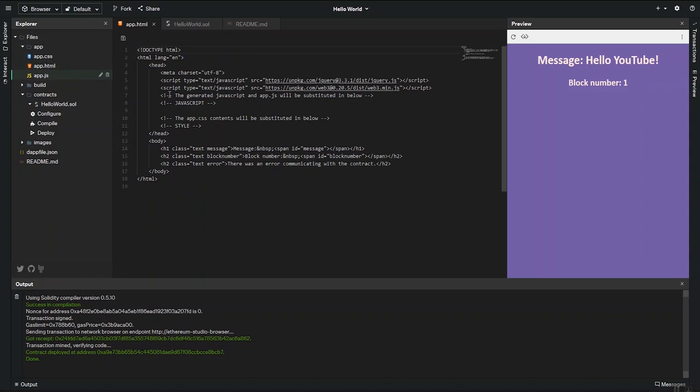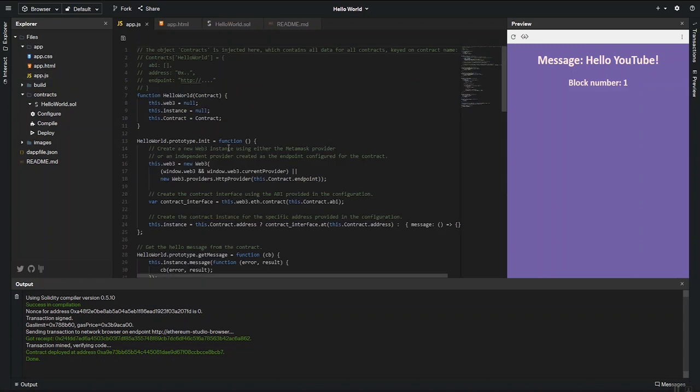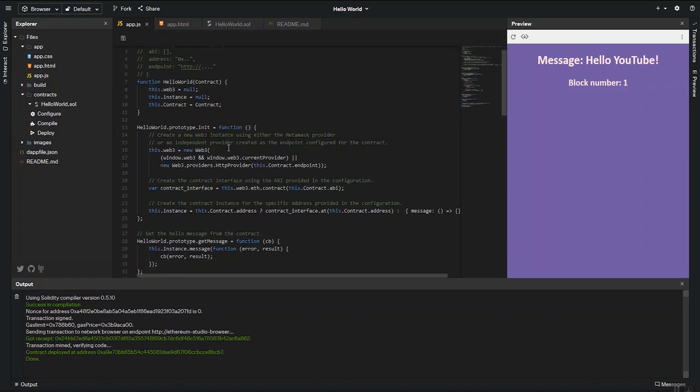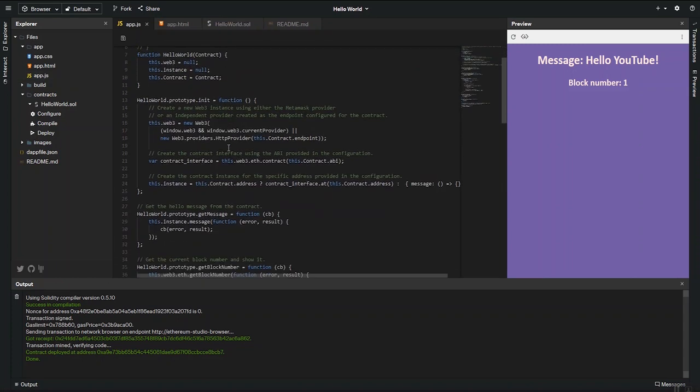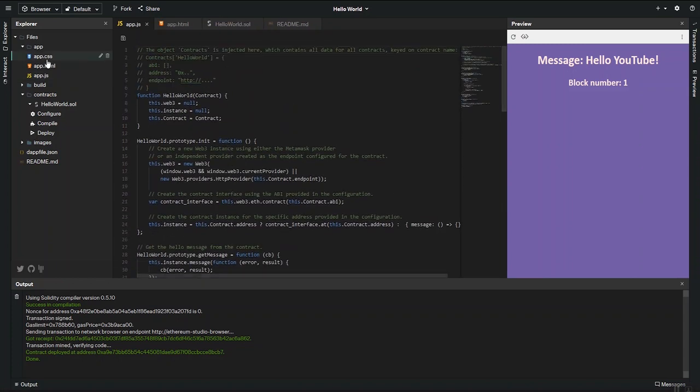If we look at the HTML, we can also see what is creating this page. And then the JavaScript that is binding the smart contract and the HTML together.